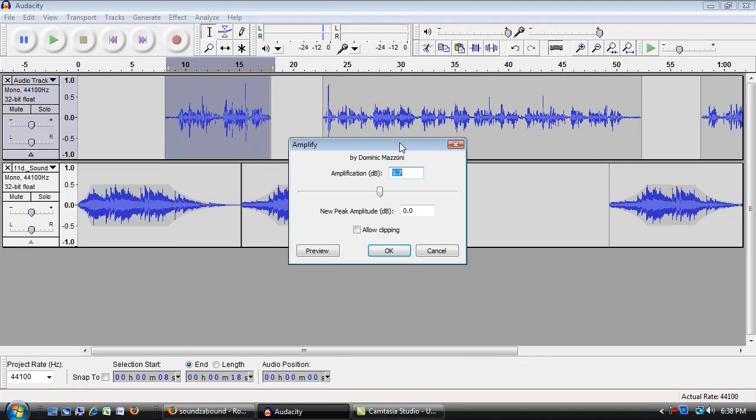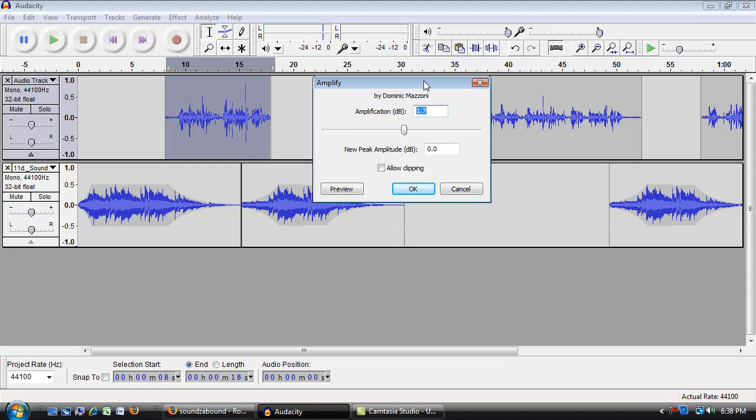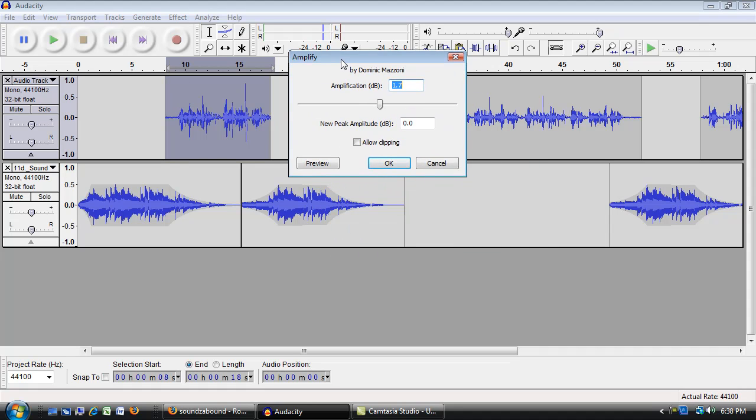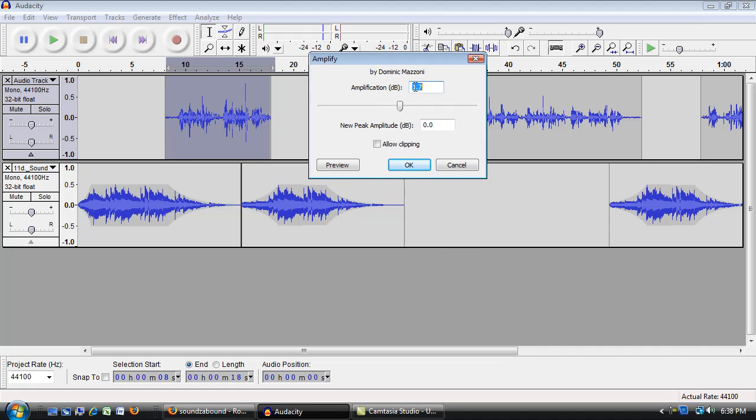Now this can be confusing at first, because when you select part of your audio and go to Effects and Amplify, this little Amplify tool has already measured the maximum setting. So this 1.7 is saying that the audio that I have selected, I can increase it up to 1.7.